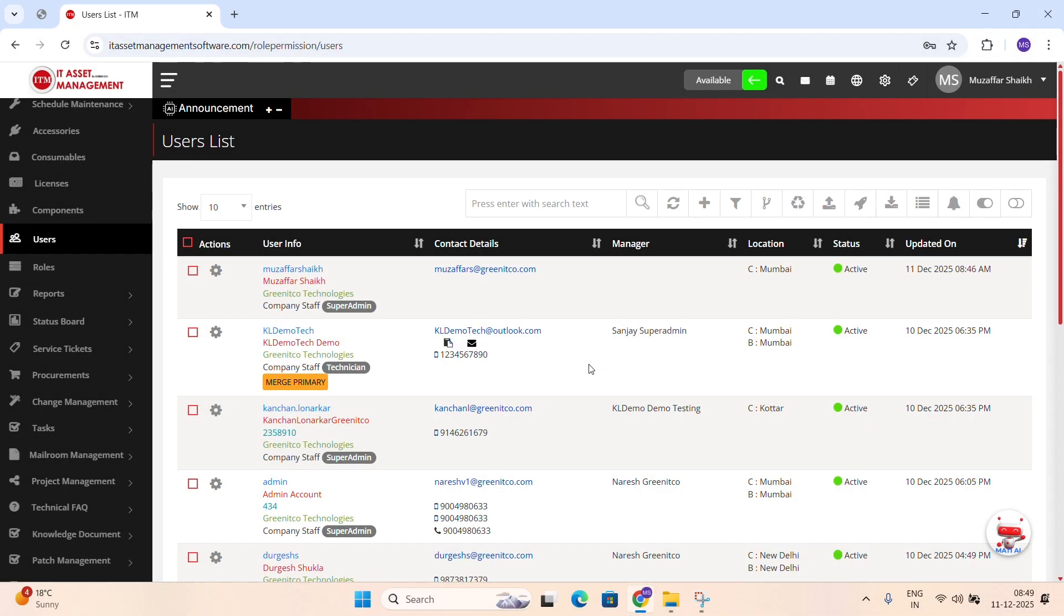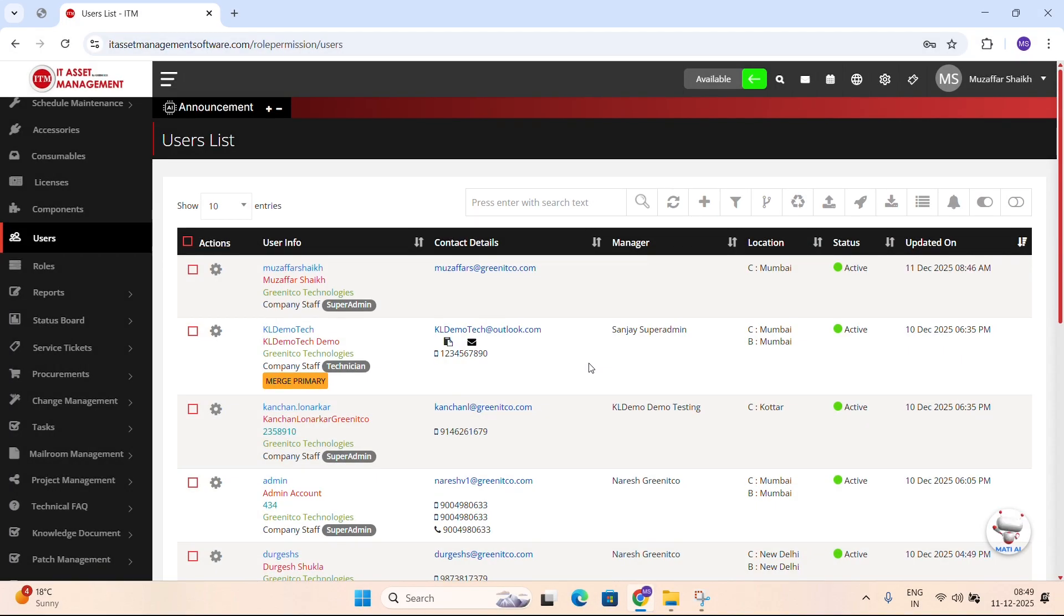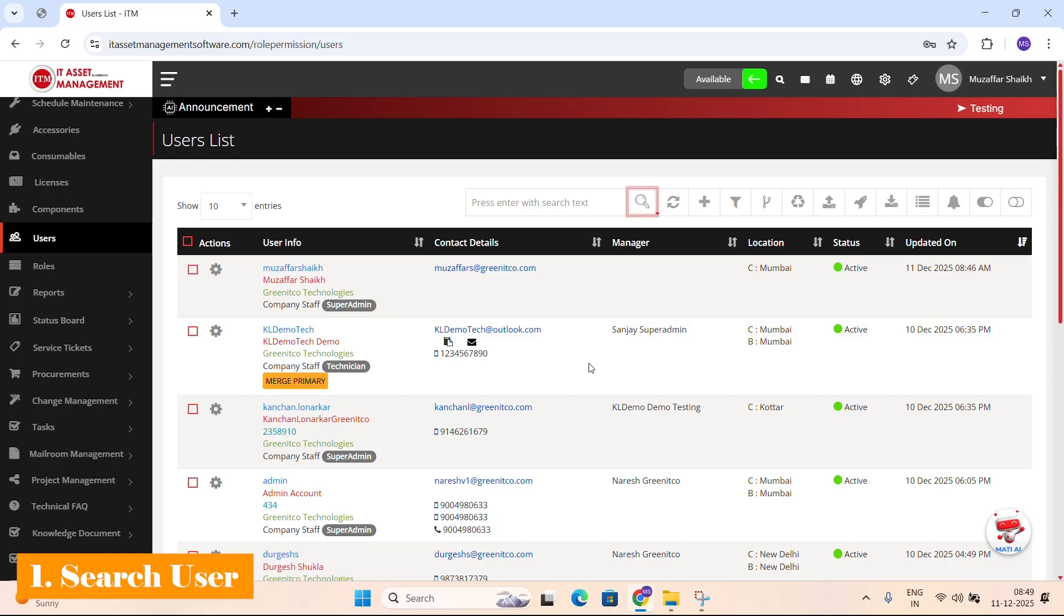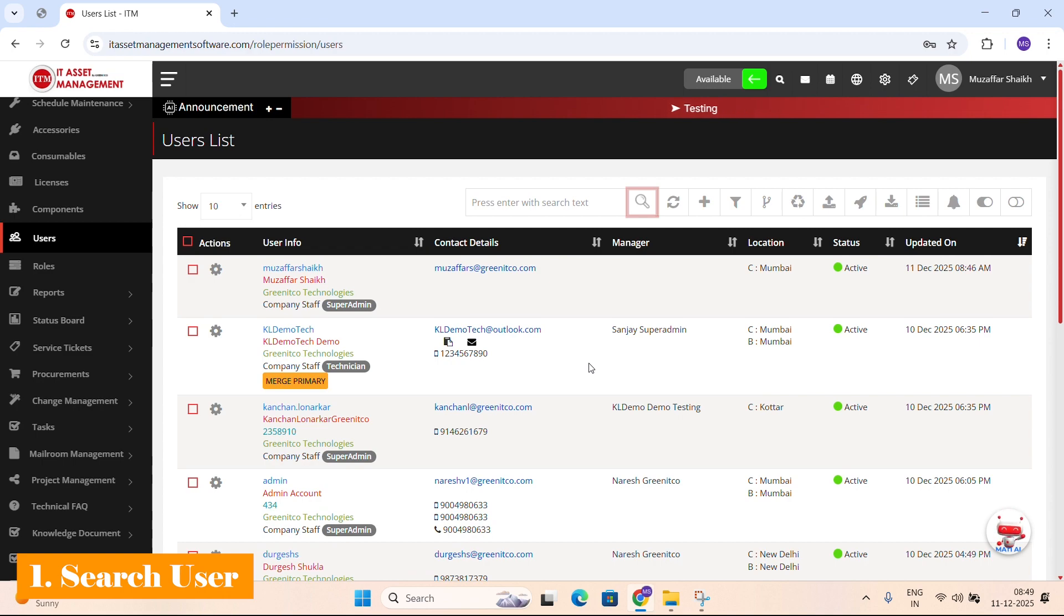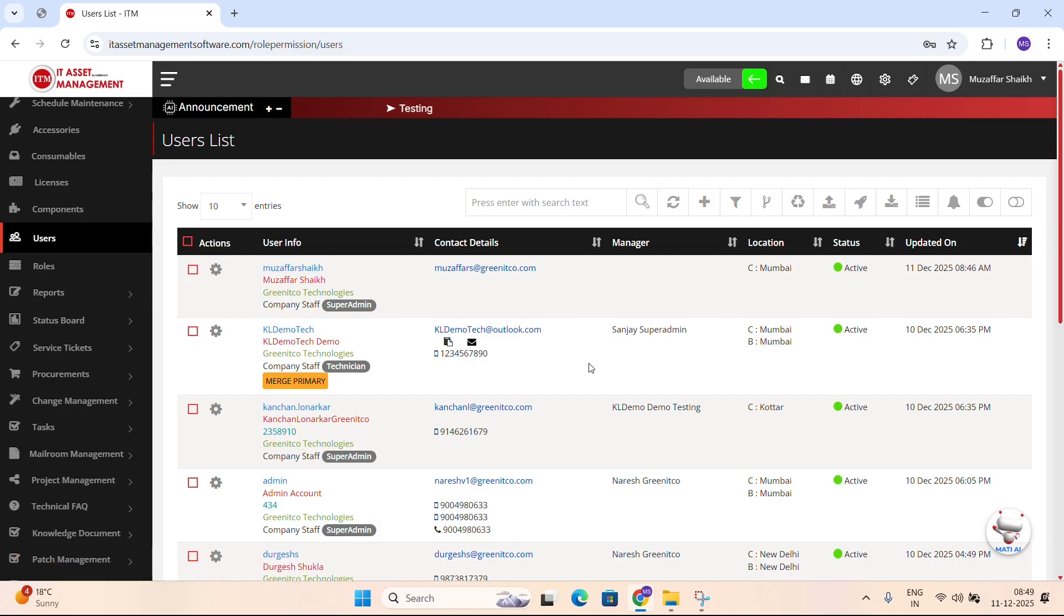Each icon gives you fast access to an important action. Search icon: Use this to find any user instantly, by username, email or any keyword. Refresh icon: Reloads the users list and shows the latest updates.